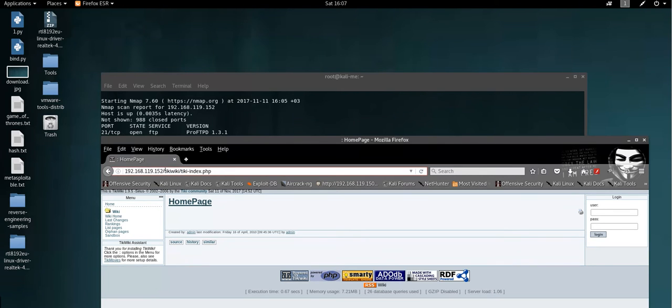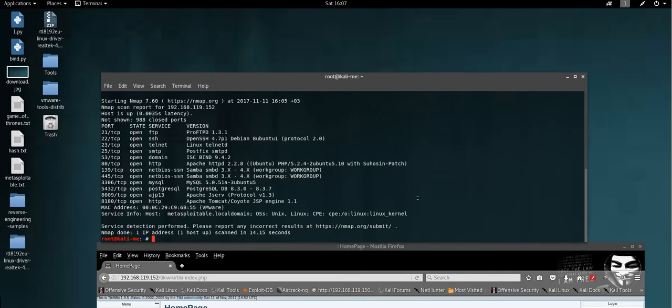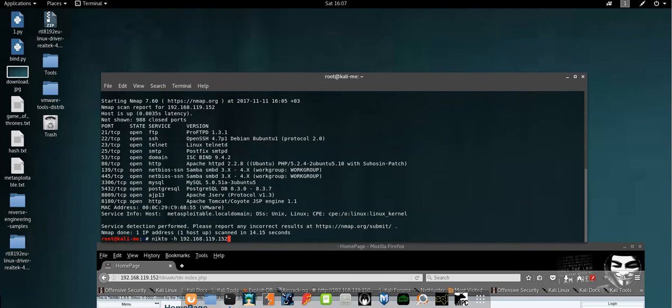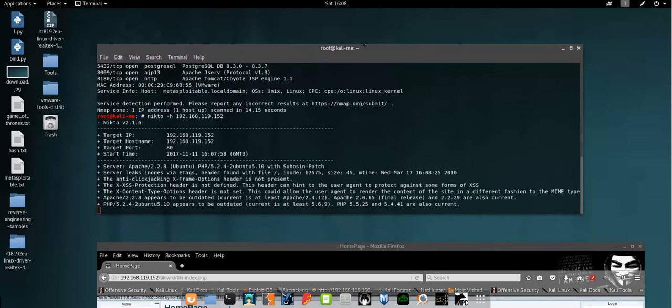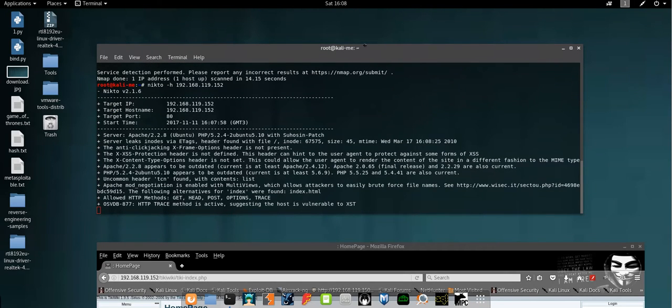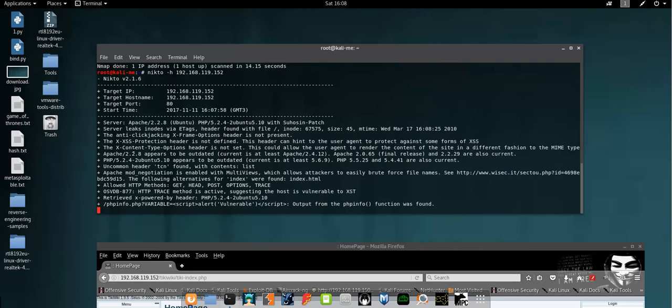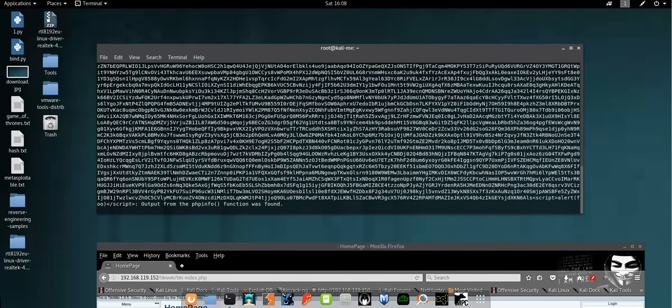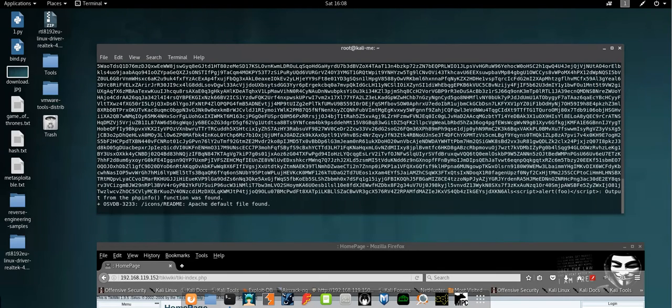This directory can be found if you run a Nikto scan. If I run Nikto scan here, it's gonna show me that there is a directory called Tiki Wiki. And by the way, the server or the Apache server version is outdated.